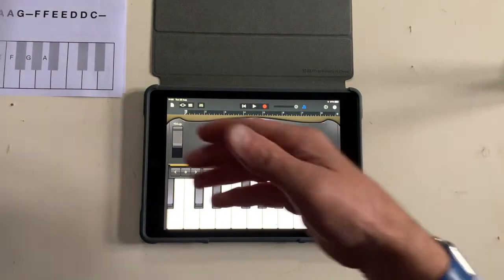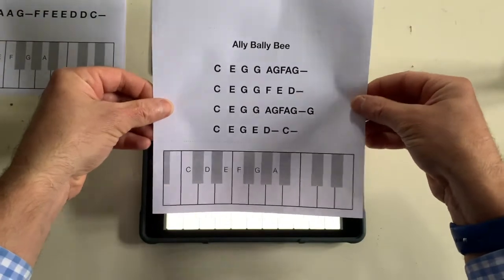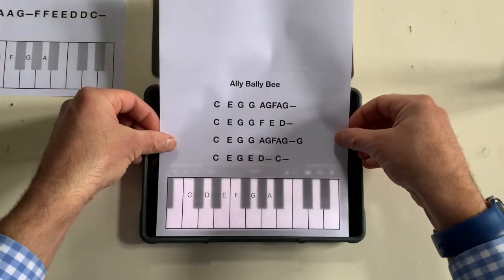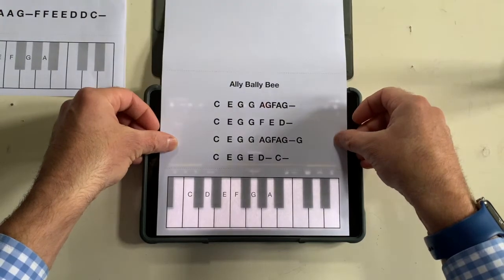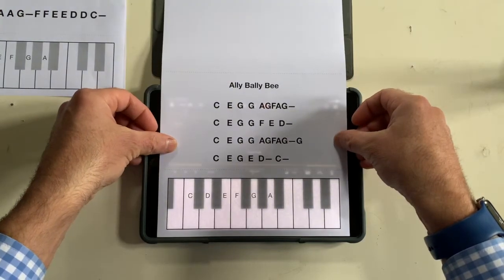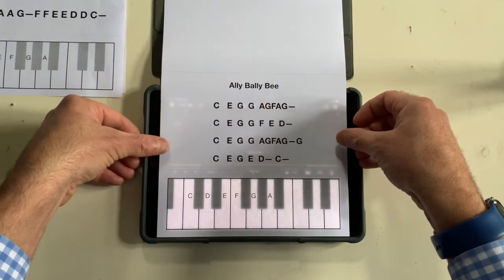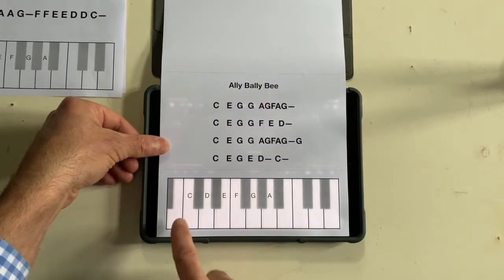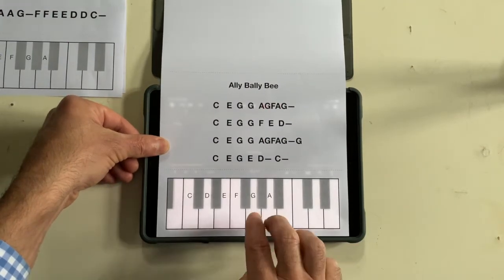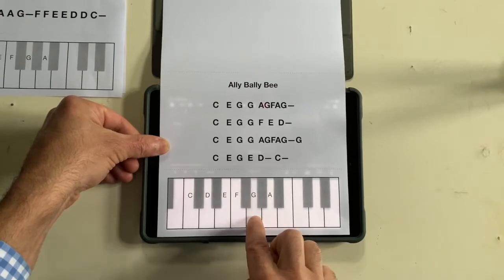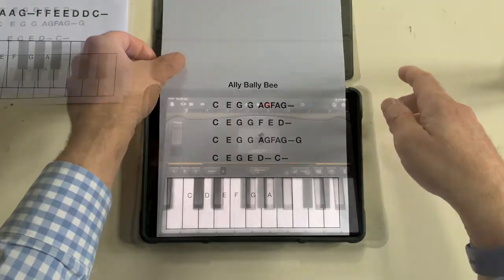Let me pull another one up here so you can see. Here's Ali Bali Bee — same thing. Now you might want to fix this down with a piece of blue tack or something just to hold it in place. I'm using my thumb just now. So here's Ali Bali Bee, and so on and so on. There's a wee example.